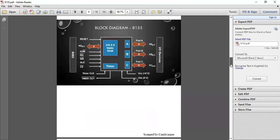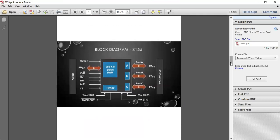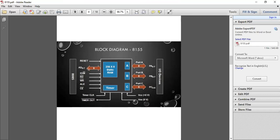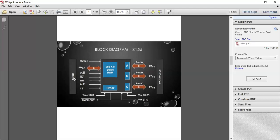This is the general block diagram of 8155. Here you can see it has a 256 by 8 static RAM, one timer, and three ports A, B, and C, which are further connected to your input-output devices. On the left side, there are pins: reset, address buses, input-output/memory, read, write, ALE, chip enable, timer clock, timer out. These are further connected to your 8085 microprocessor, so it acts as a medium or interface between both 8085 and input-output devices.